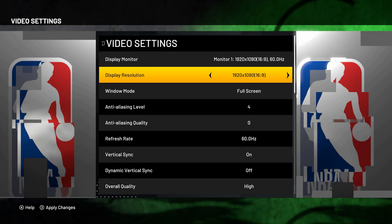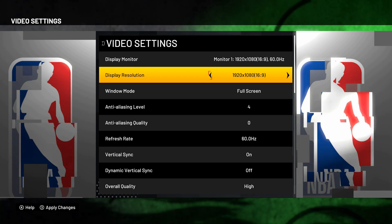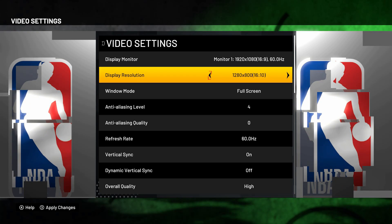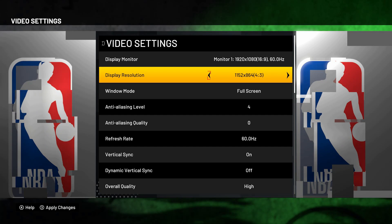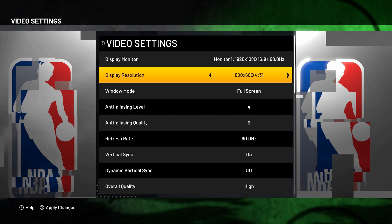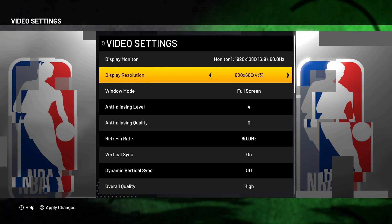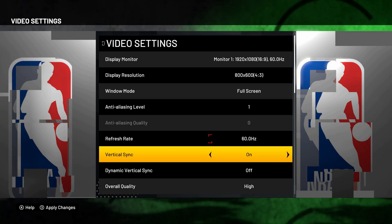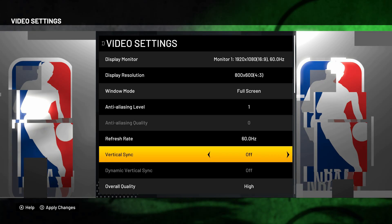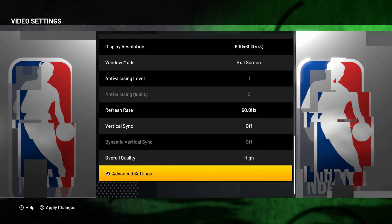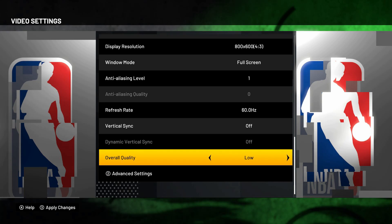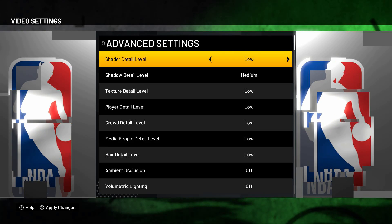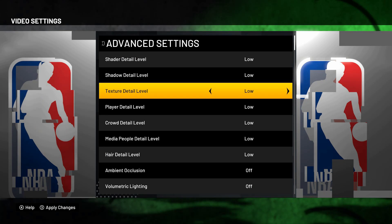Set the resolution to the lowest possible, especially if you have a low-spec PC. Set Anti-Aliasing Level to 1, adjust the Refresh Rate, turn Vertical Sync off, and set Overall Quality to low. Then press 2 for Advanced Settings.